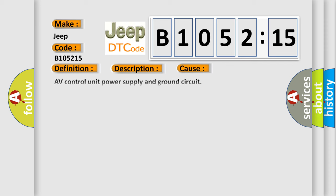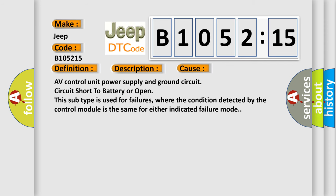This diagnostic error occurs most often in these cases: AV control unit power supply and ground circuit, circuit short to battery or open. This subtype is used for failures where the condition detected by the control module is the same for either indicated failure mode.